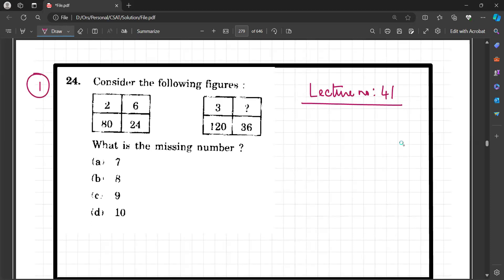Consider the following figures: 2, 6, 80, 24, 3, 120, 36 — and we will find the missing data. In missing data problems, it's all about pure luck. If you have done the problem or if you are able to identify what sequence or logic is followed, then only you can solve it. Don't waste your time on these problems. If you are unable to identify it within one minute, just leave the question and go to the next problem. This is my advice. These are the traps that UPSC sets — such questions usually kill your time.